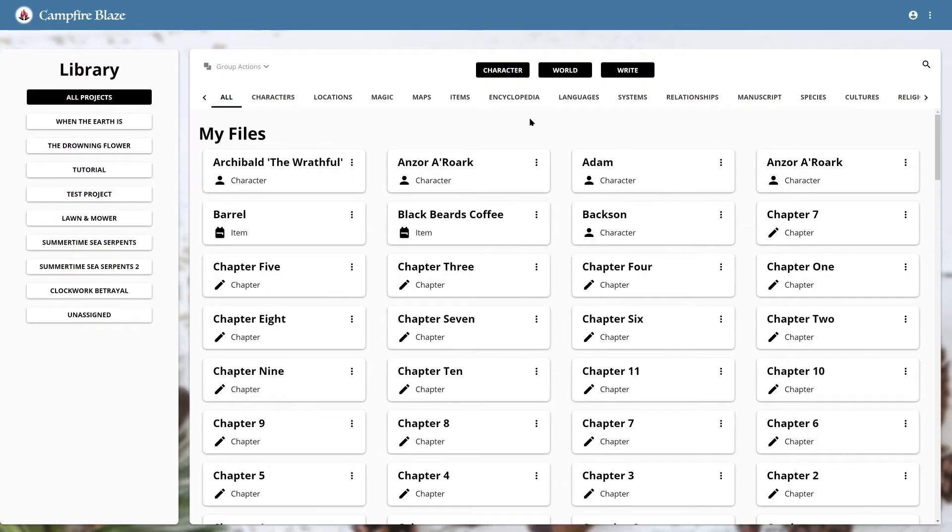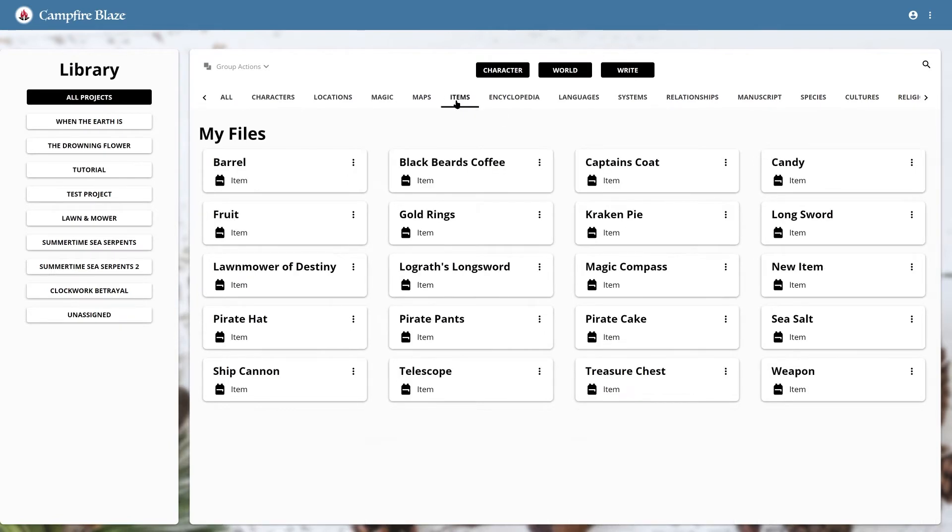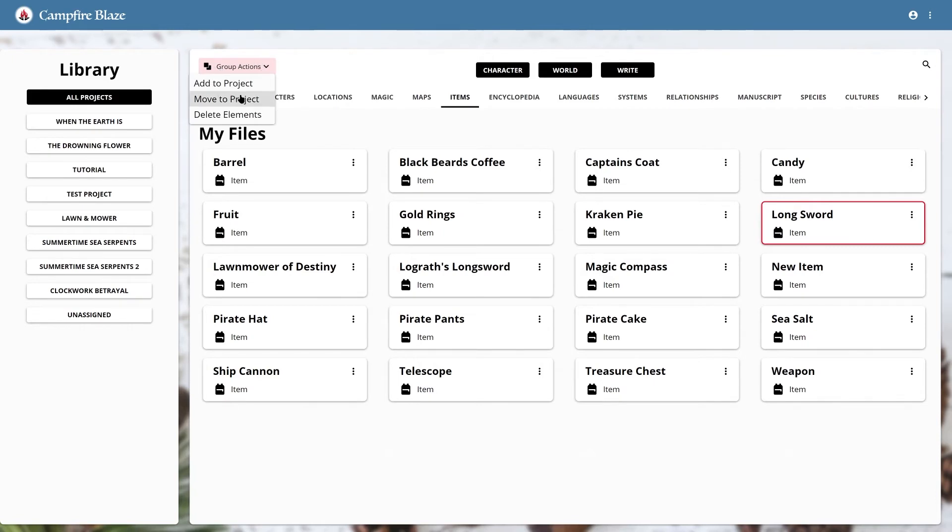Now, back to the library. Let's take a look at the group actions here in the top left. Let's say you're working on a homebrew tabletop RPG. You may have standard items built in one story, like this longsword. You don't want to remake your longsword element in every story file, so you can use group actions to share it with your other projects.